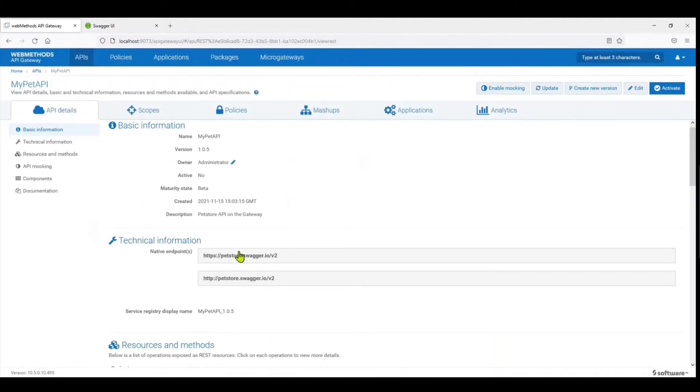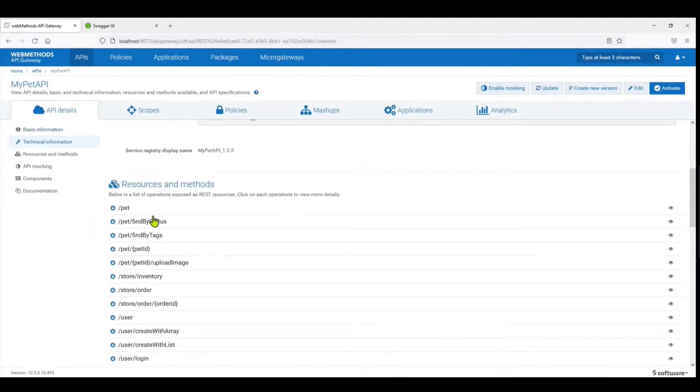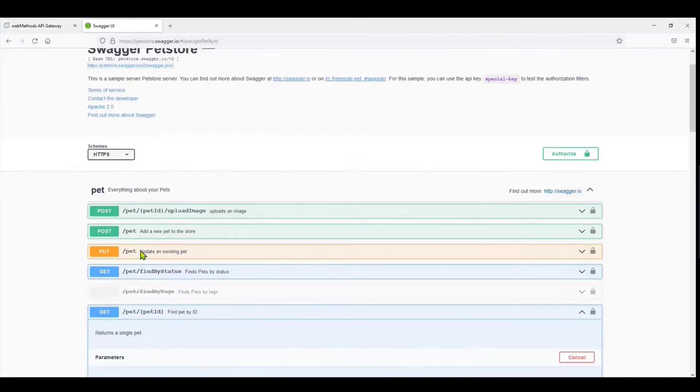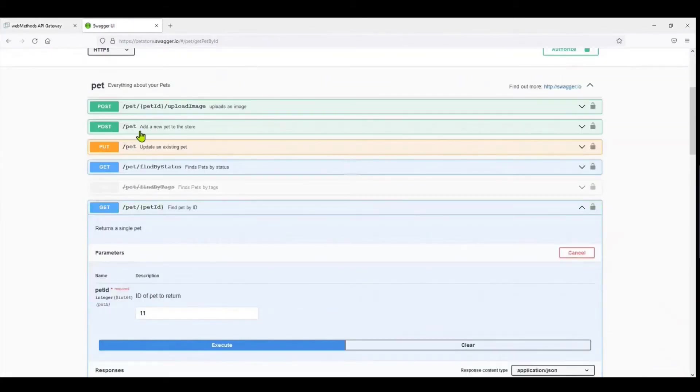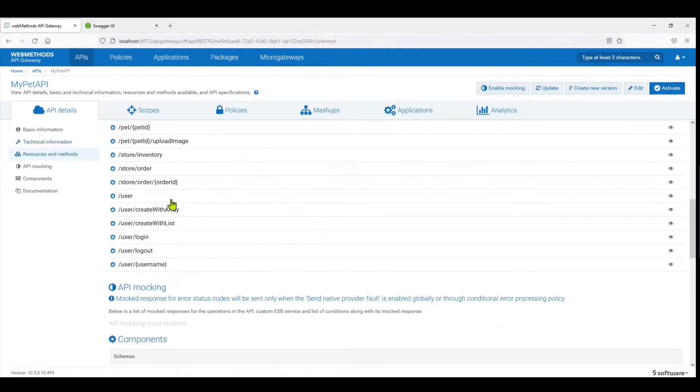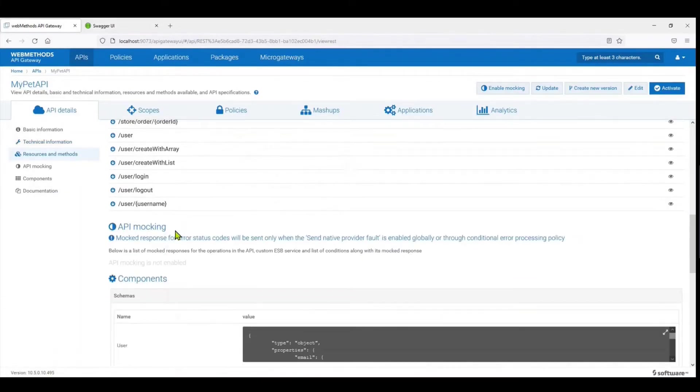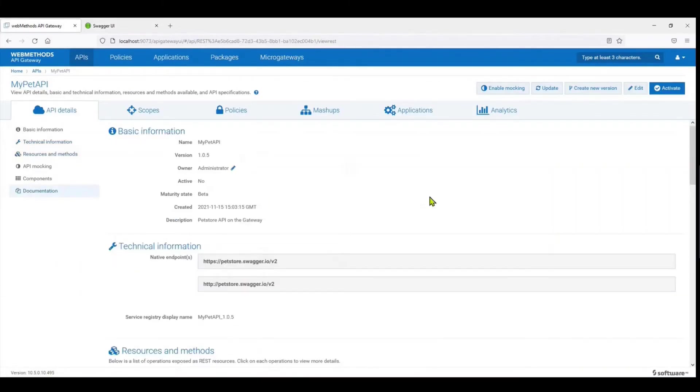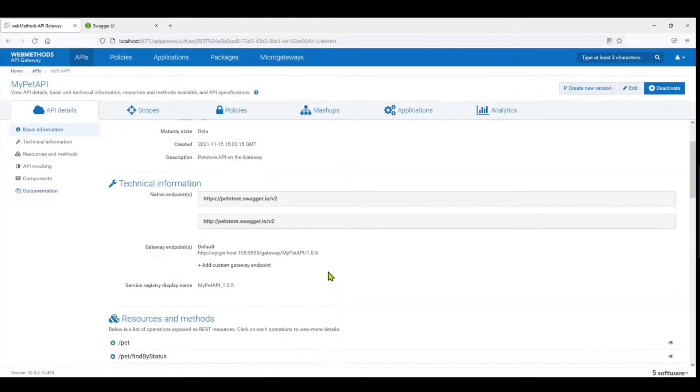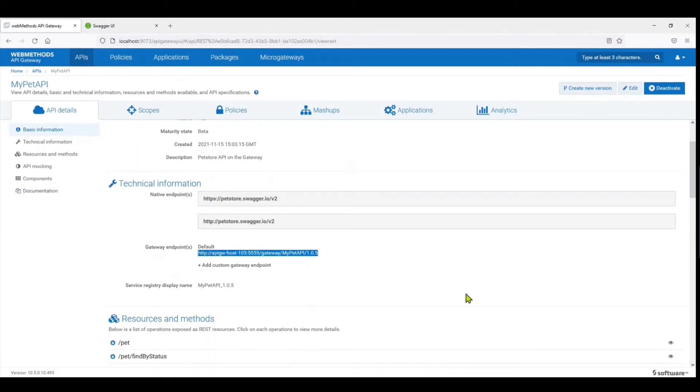So now the gateway imports the Swagger from the destination and it creates all the resources of the actual API. You can see Post and different APIs, sorry, different resources, and all those resources are listed over here. So we go ahead and click on Activate. Say yes. You get the name of the endpoint over here.